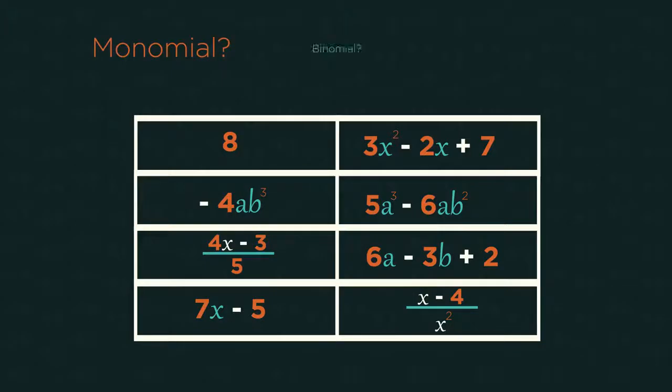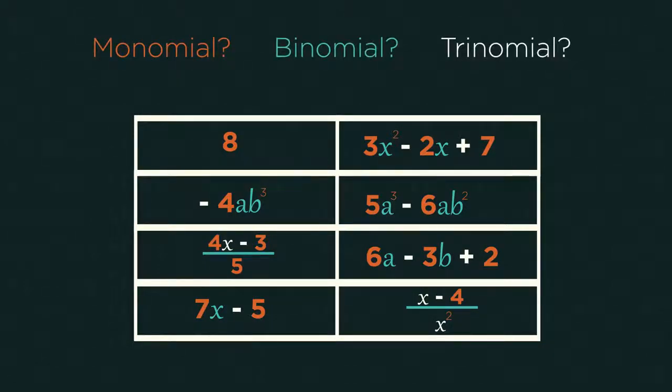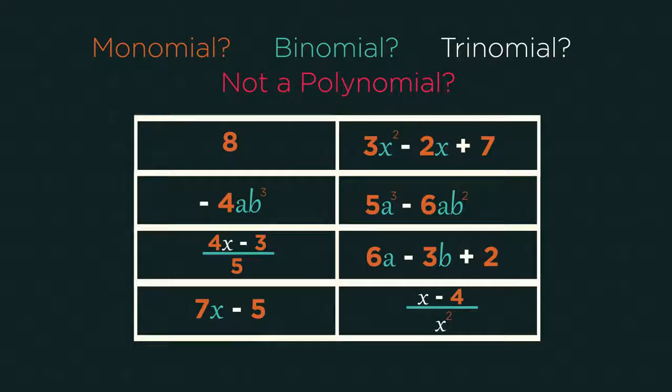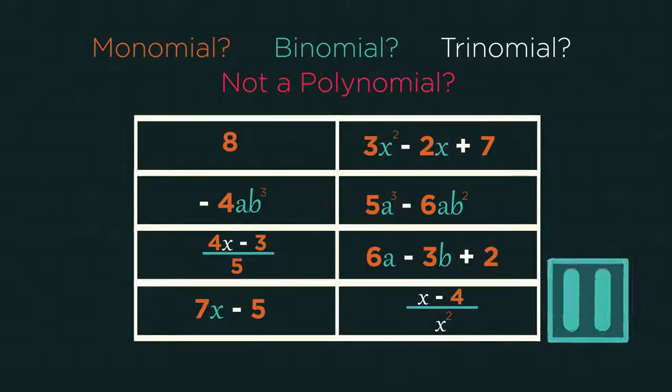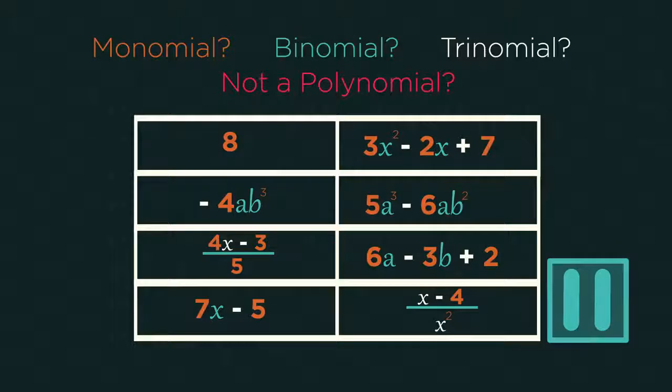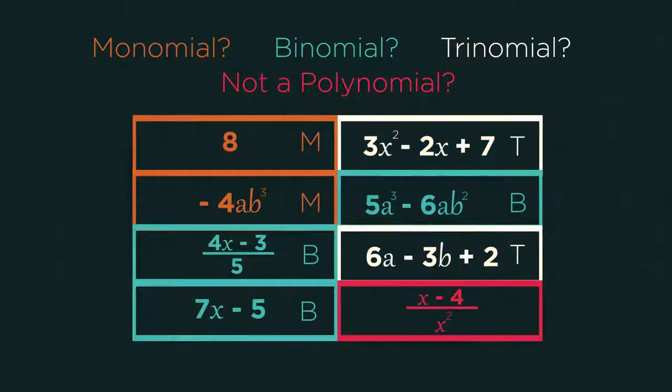Pause the video, work it out, click play when you're ready. Did you get them right?